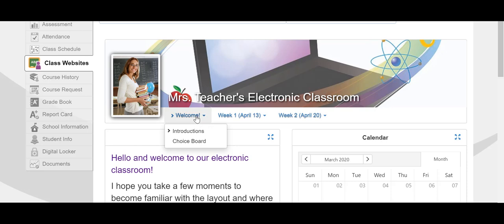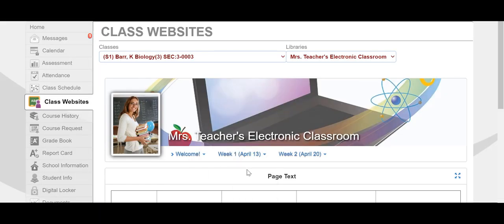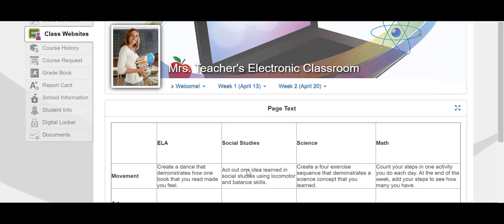You know which page you're on because the caret to the left of the word indicates which page you're on. So currently we're on the introductions page. If I wanted to go to the choice boards page, I just navigate to that page name and left click my mouse. Here you see we've gone to the choice board page.